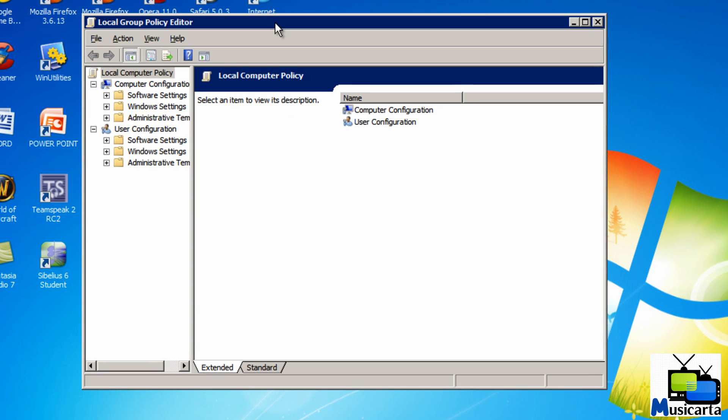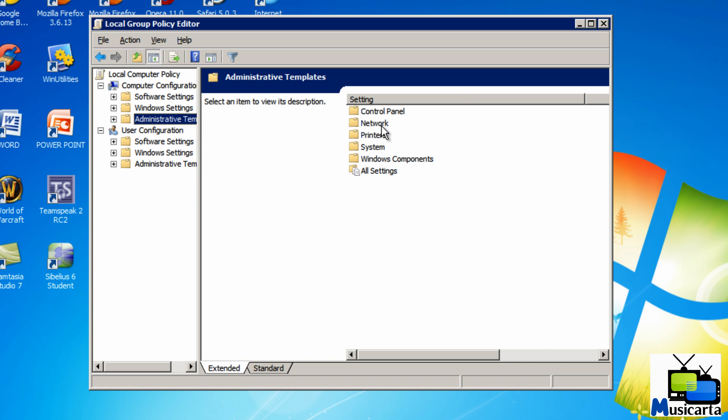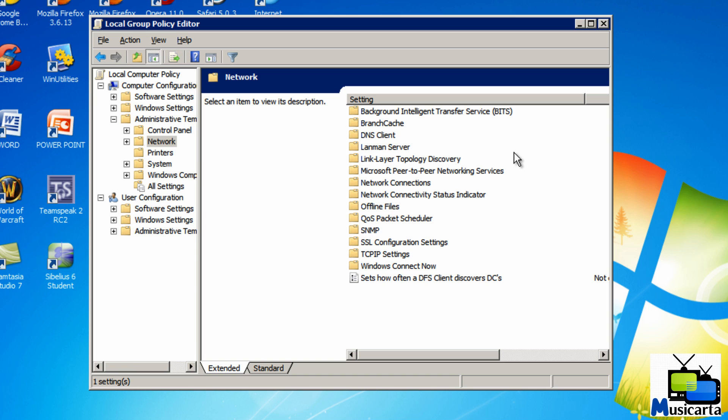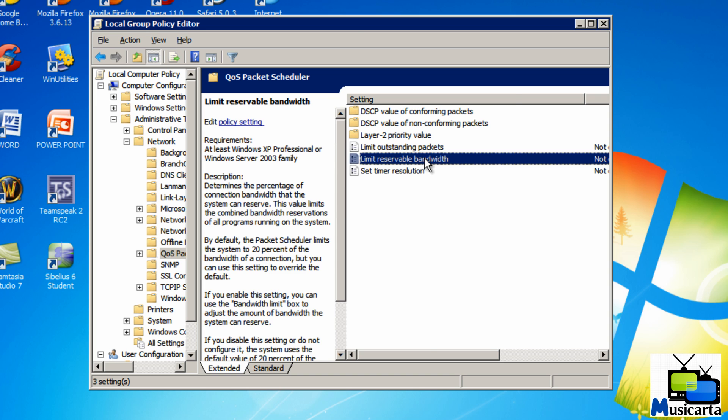So once you've got this window open, press the Administrative Templates, then double click Network, then double click the QoS Packet Scheduler, and then double click the Limit Reservable Bandwidth.